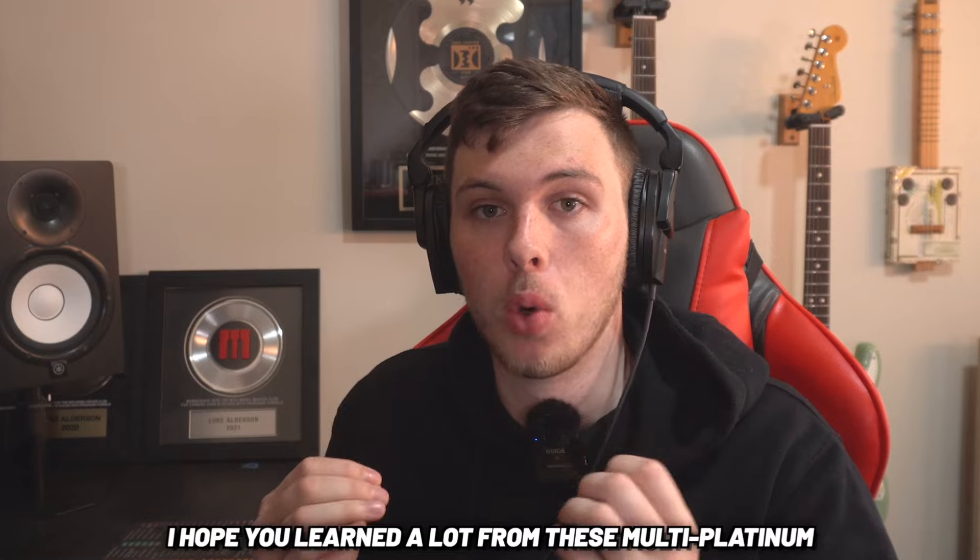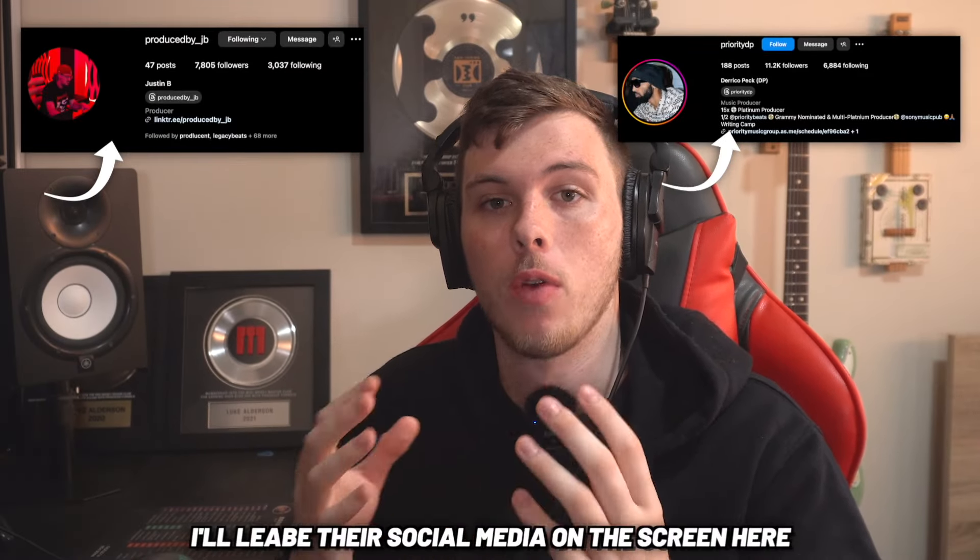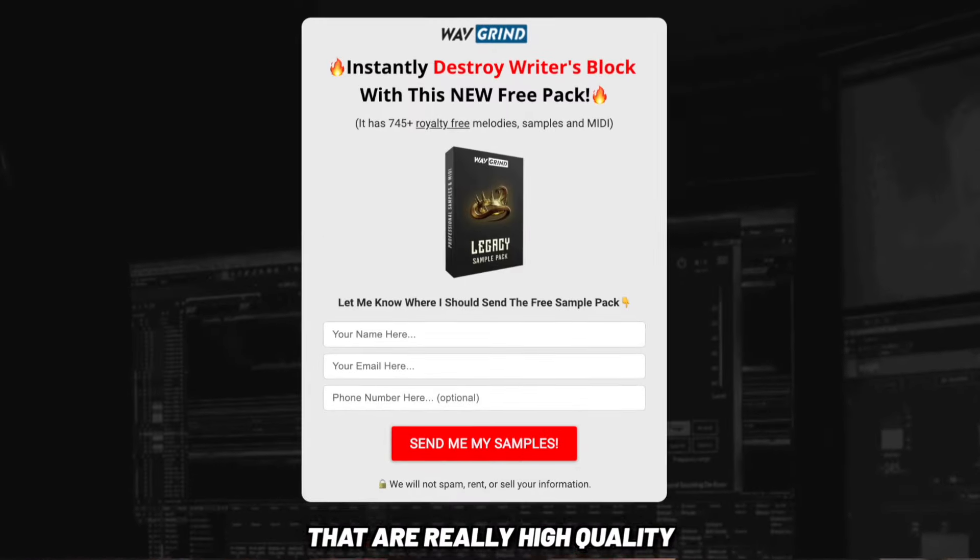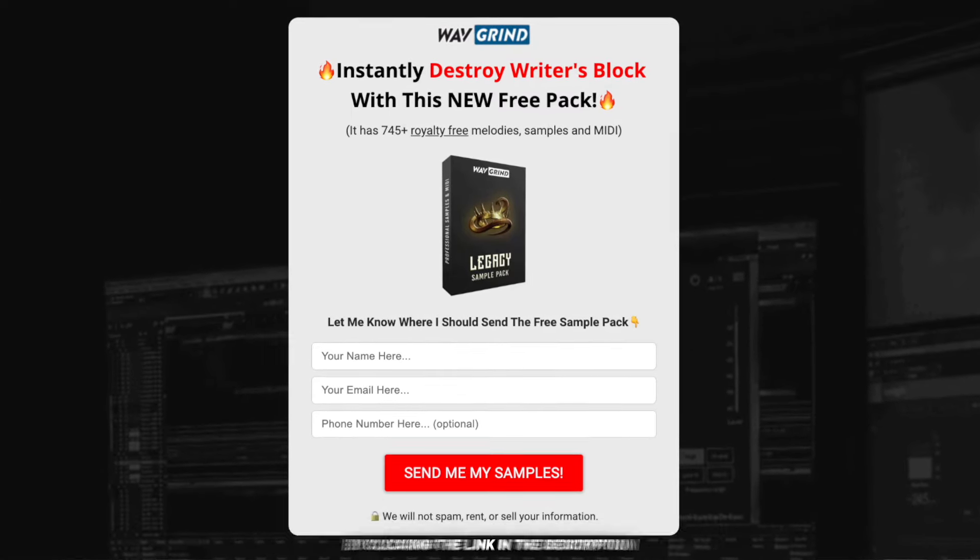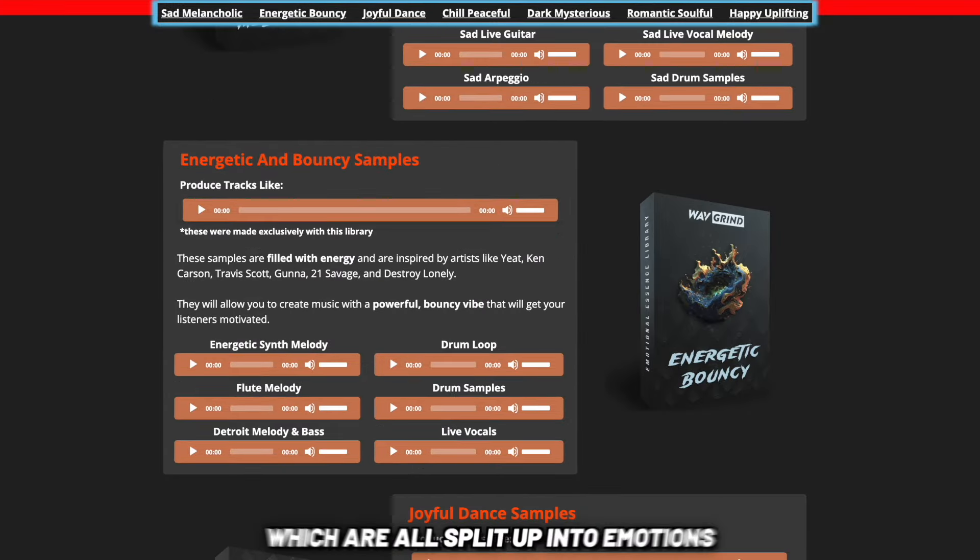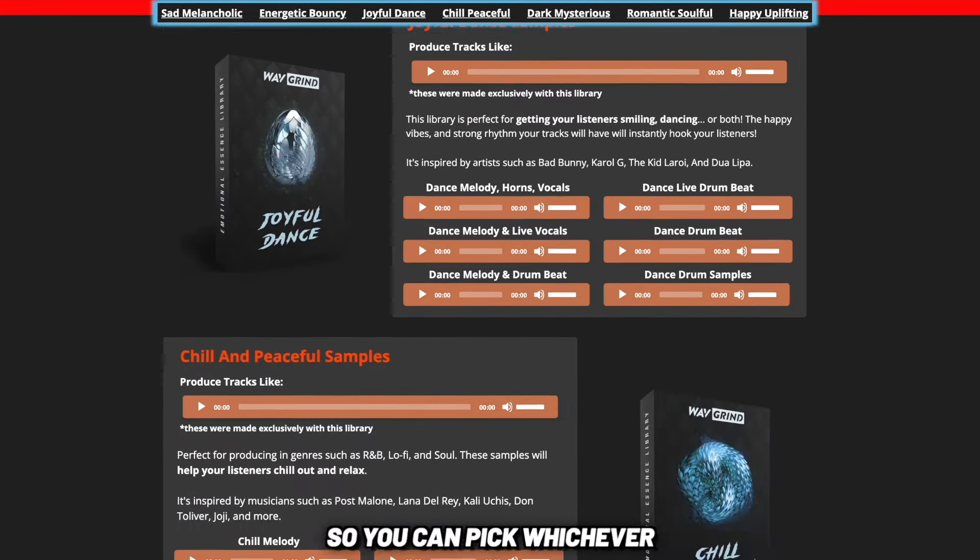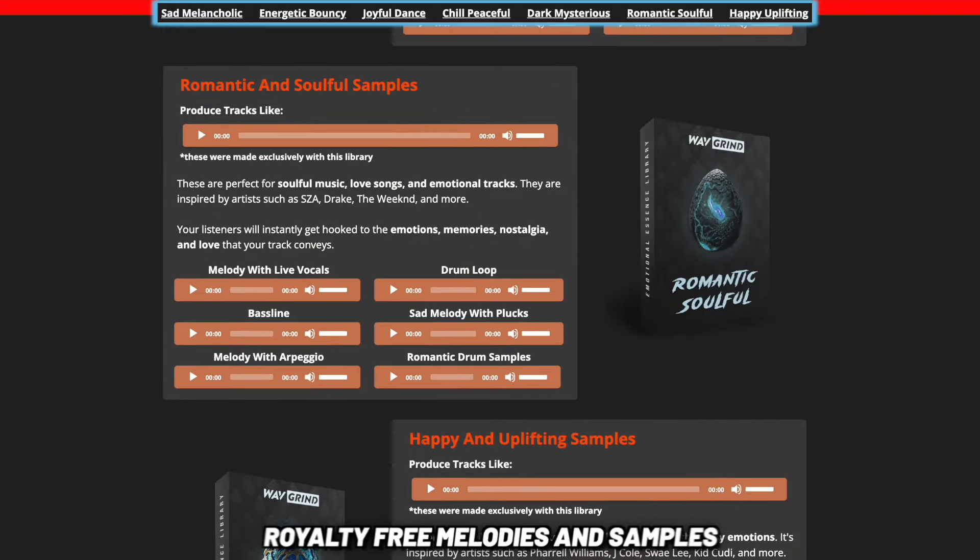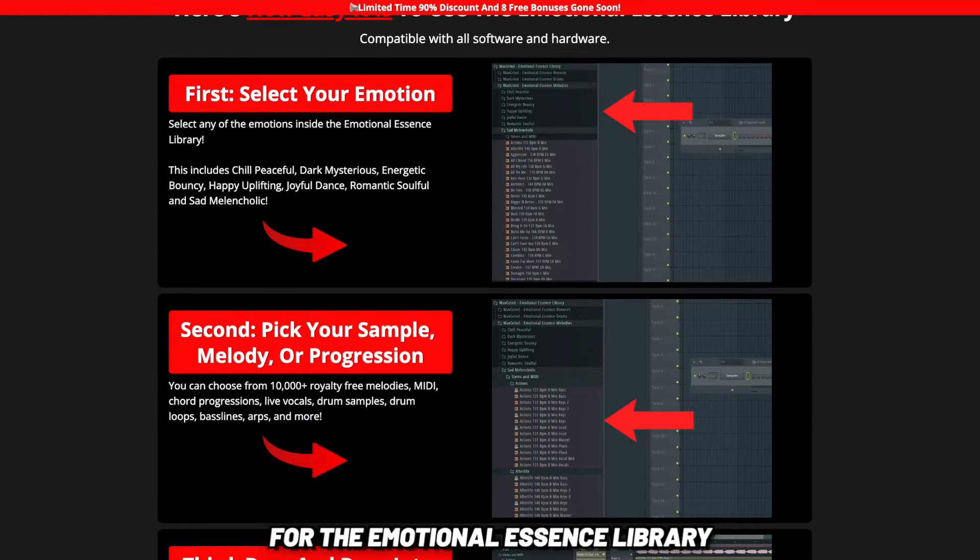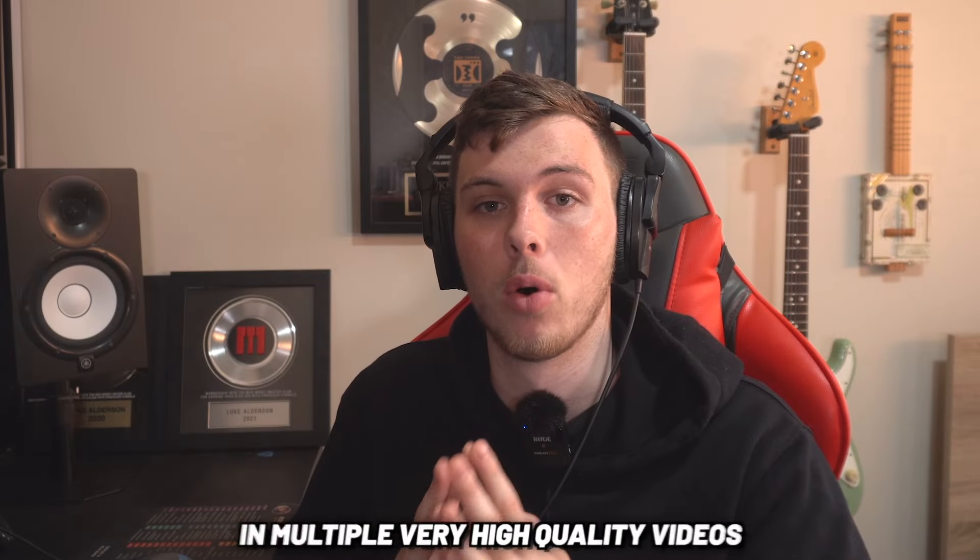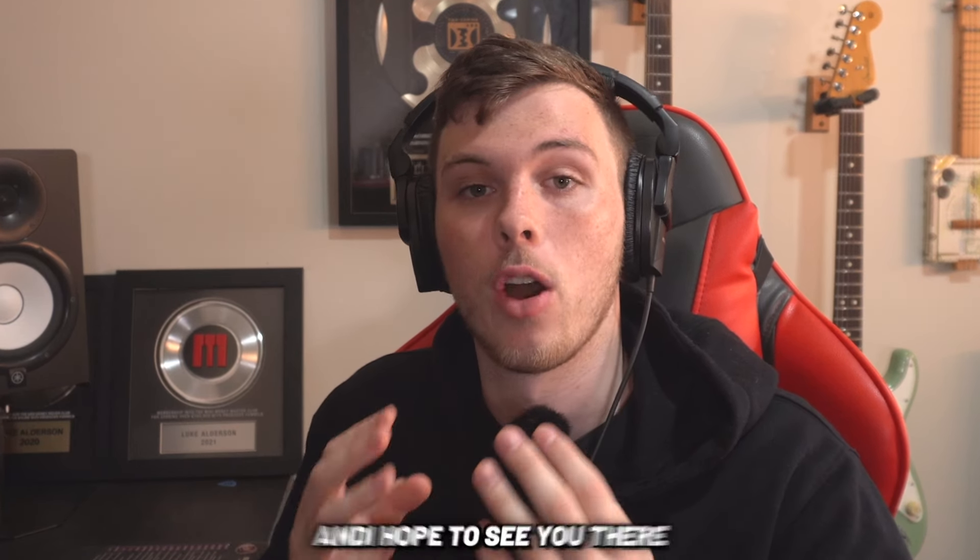I hope you learned a lot from these multi-platinum producers that were kind enough to send me their beats. If you want to follow them, I'll leave their social media on the screen here. If you want to get hundreds of free samples that are really high quality that you can use to make multi-platinum beats, download the free legacy sample pack by clicking the link in the description. If you want to get over 10,000 emotional royalty-free samples, which are all split up into emotions, so you can pick whichever emotion you want to produce in and then go and drag and drop those emotional royalty-free melodies and samples into your projects, click the other link in the description for the Emotional Essence Library, which is currently 90% off. If you want to learn how other top producers make their beats, I've gone and broken it down in multiple very high quality videos. So click one of the recommended videos and I hope to see you there.